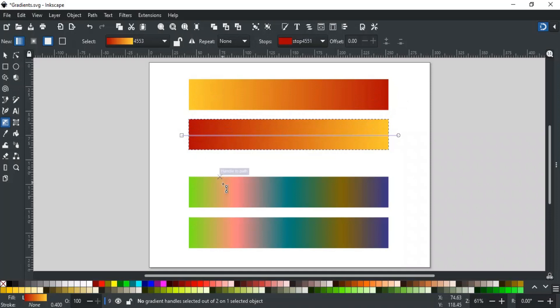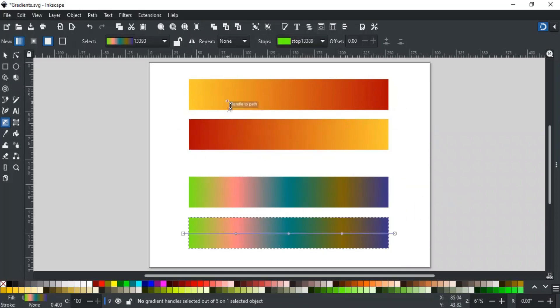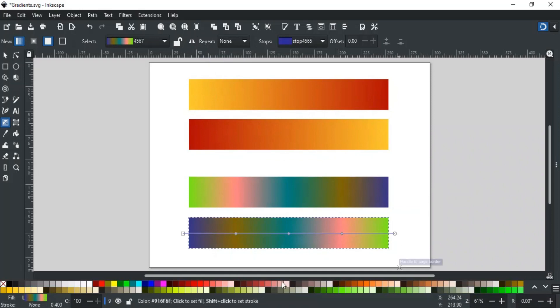Similarly, for multiple color gradients, the order of colors will be flipped. Like this.